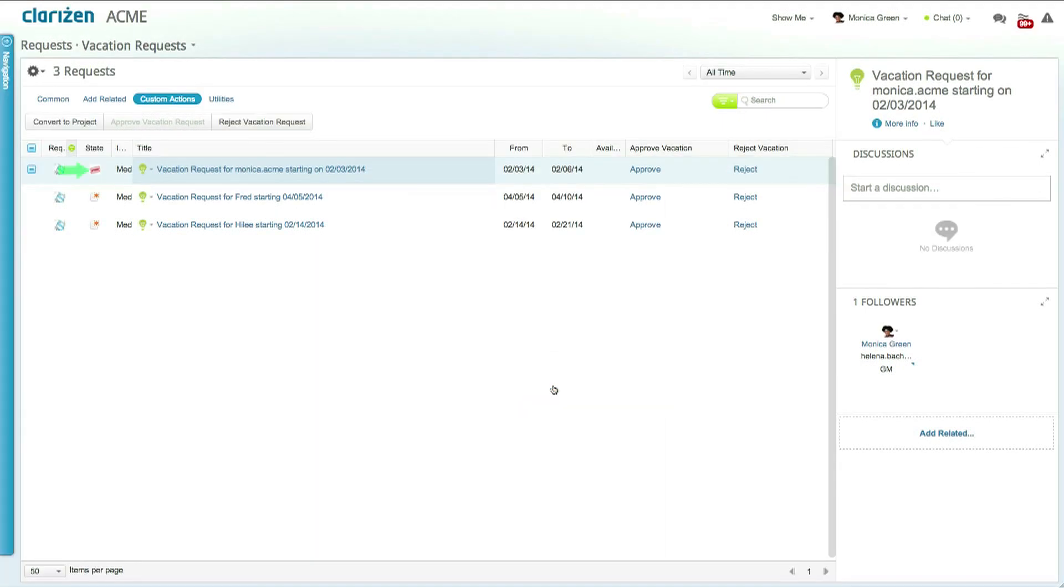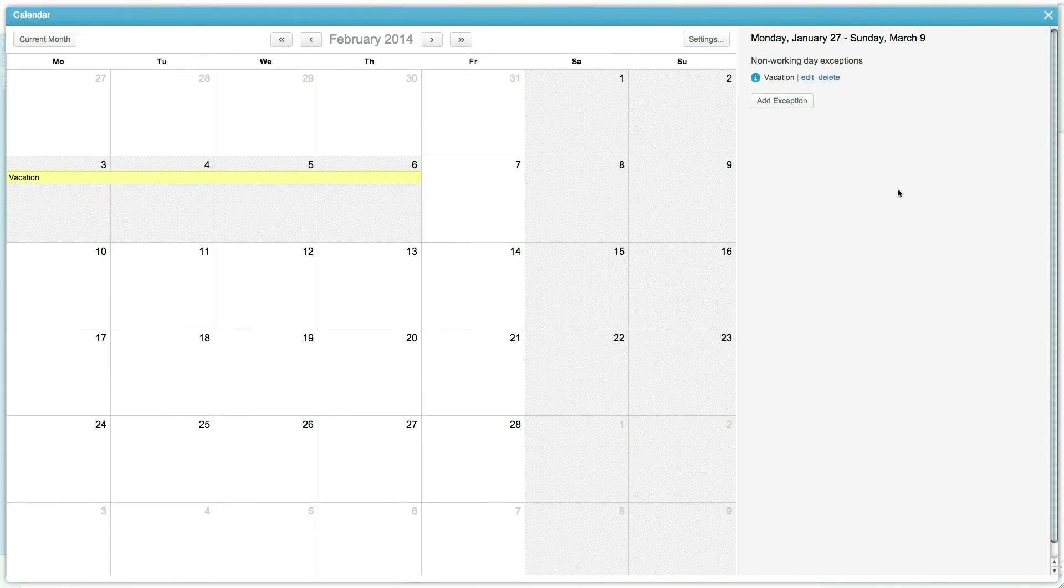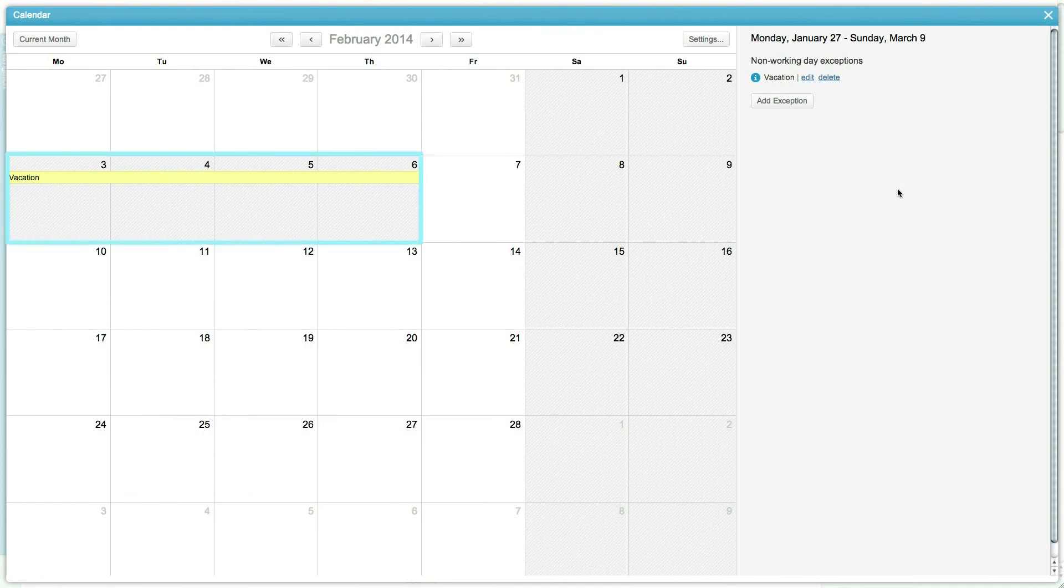Once done you can now see that the request was successfully approved and you can also see that Monica's calendar has also been updated with the approved vacation days.